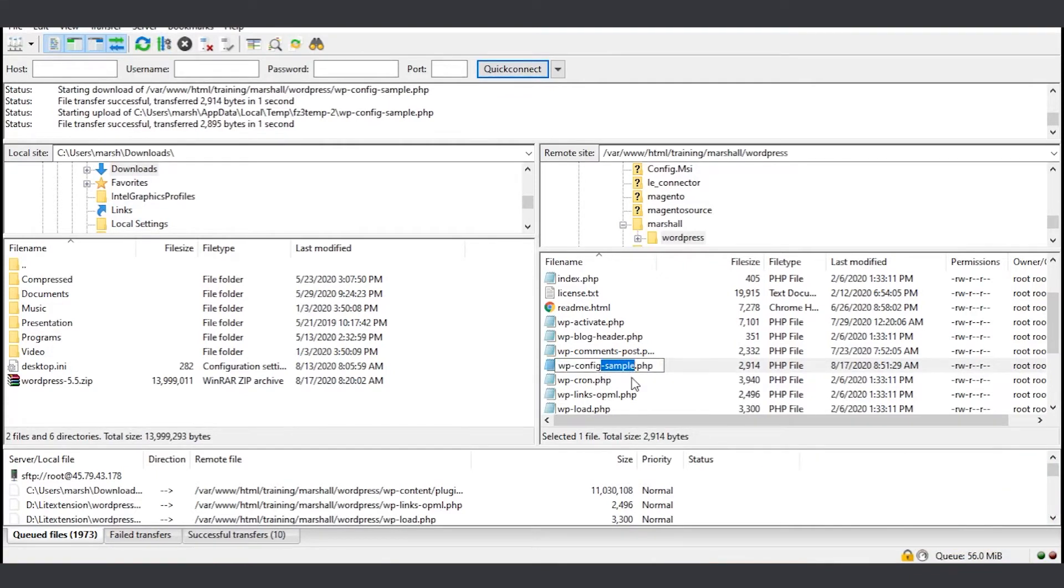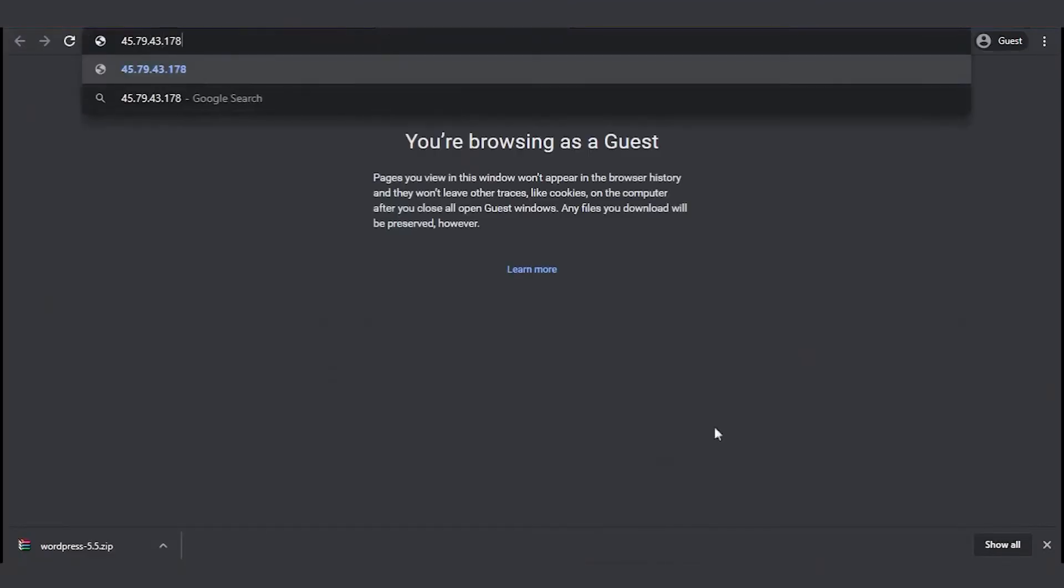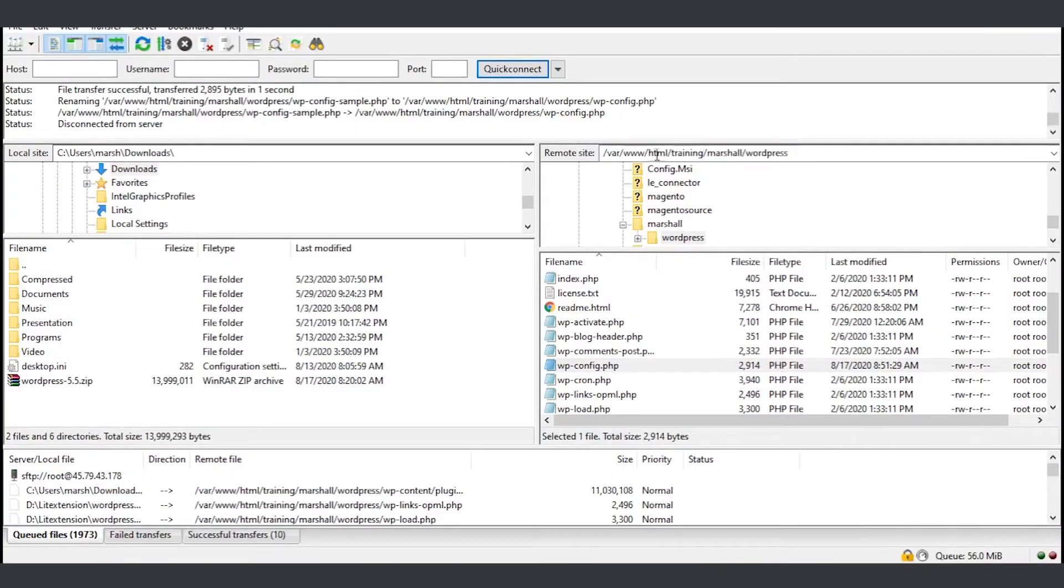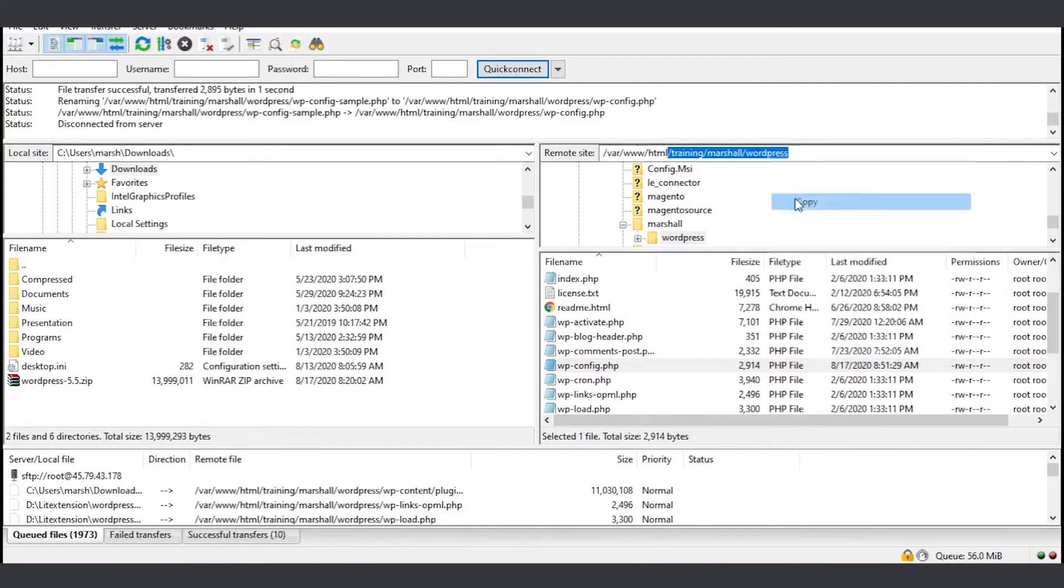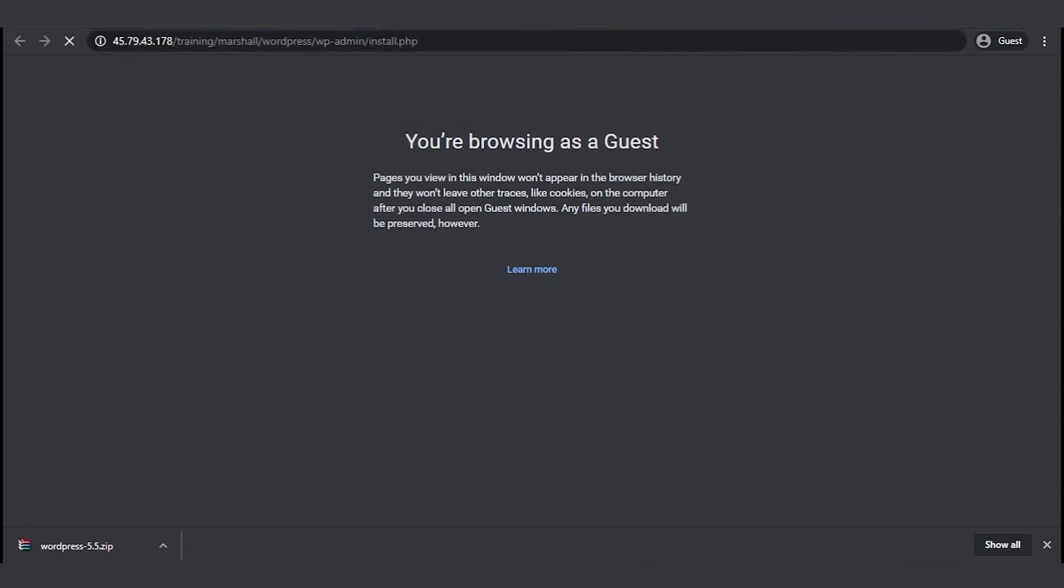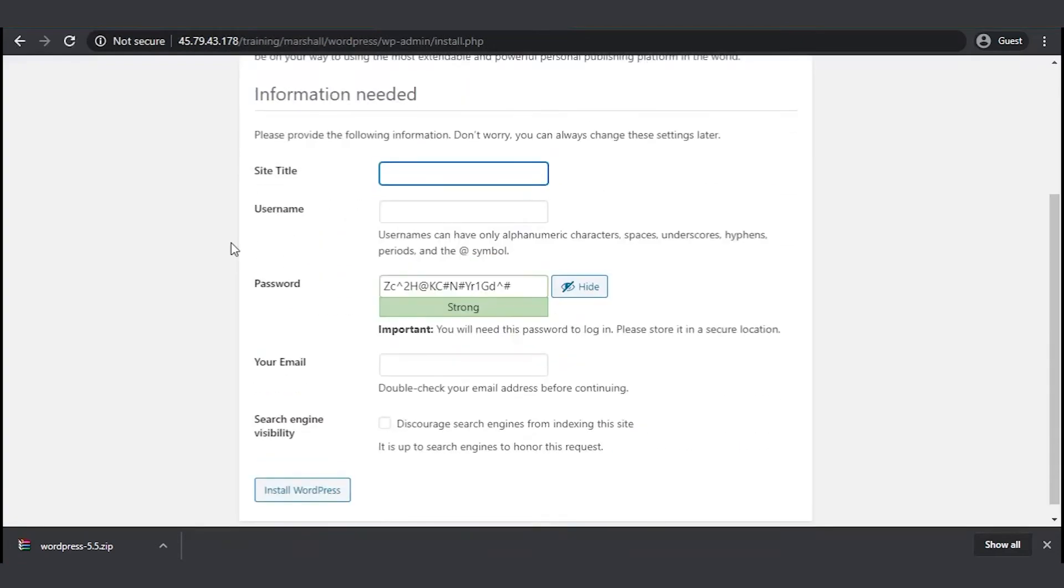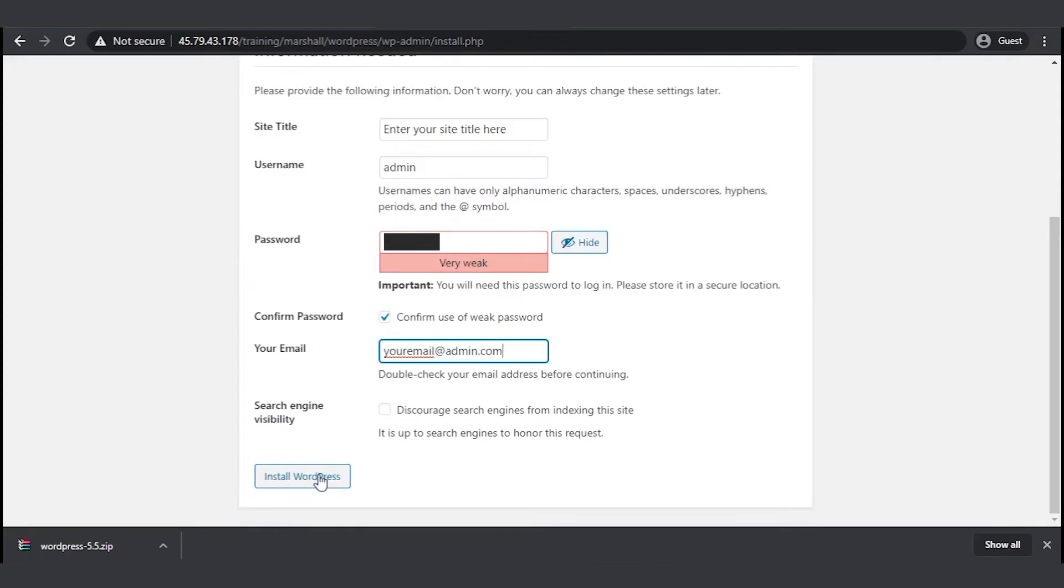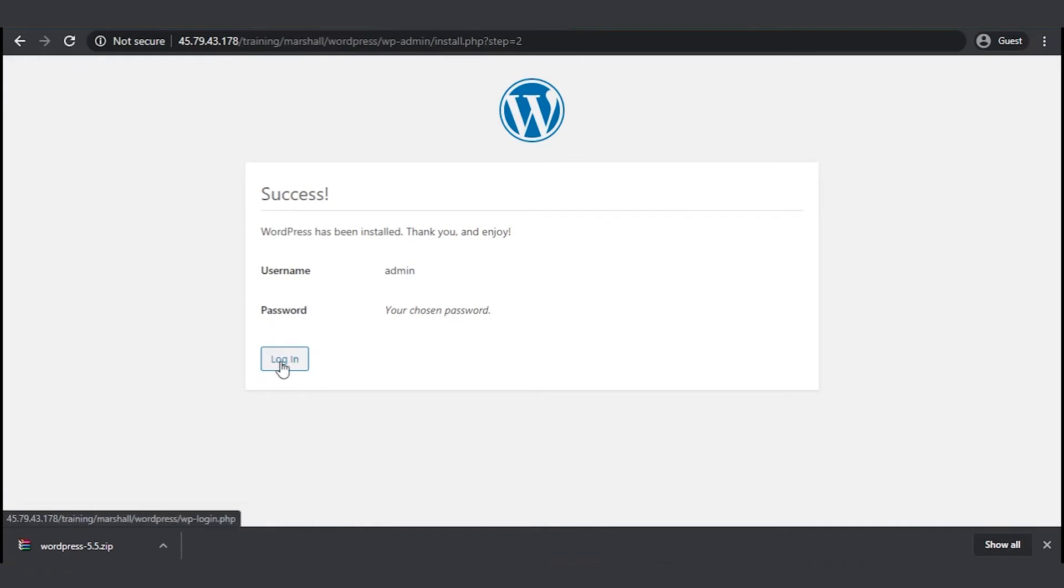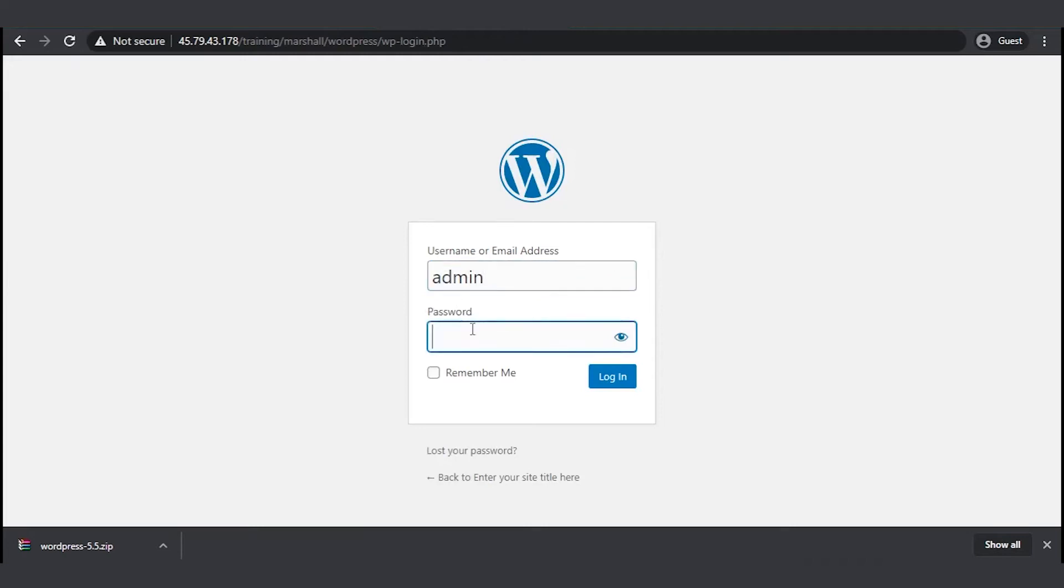Now WordPress should be ready for installation. To do that, launch your web browser and go to the directory that contains the WordPress files. And then add wp-admin-install.php. Now enter the information such as your site title, your username and password to log into your WordPress website. After that, click on install WordPress and wait for a few seconds. There should be a message saying WordPress has been installed. Now you can log into your WordPress website using the username and password you just created.